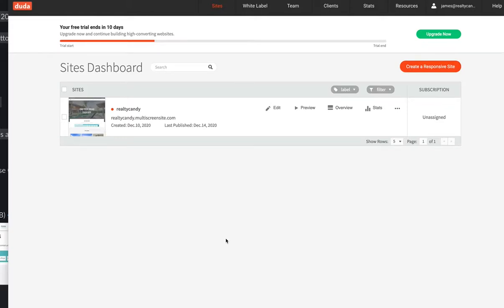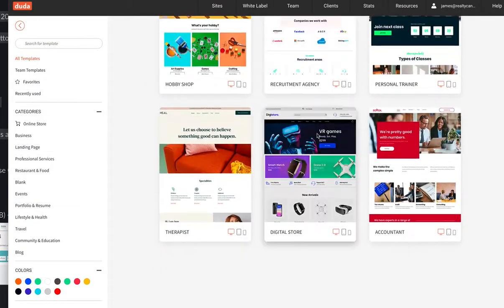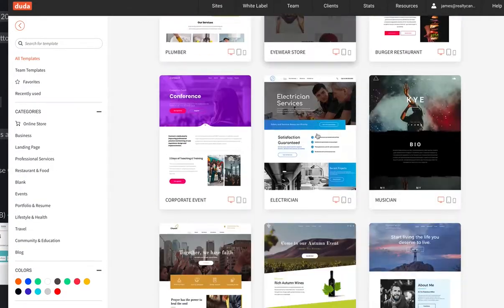I want to show you today how to set up IDX broker on your Duda site. I was listening to one of the video broadcast webinars that Jeff and Gretchen were doing — they were talking about how people were hooking up Duda. So basically to set up a Duda site, what I would do is slide all the way down and click 'Start a New Site'.